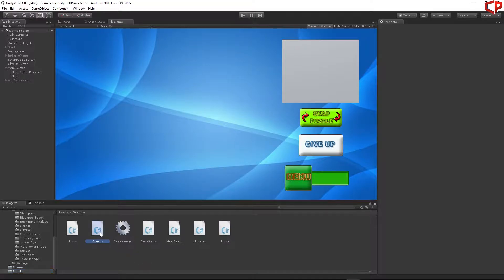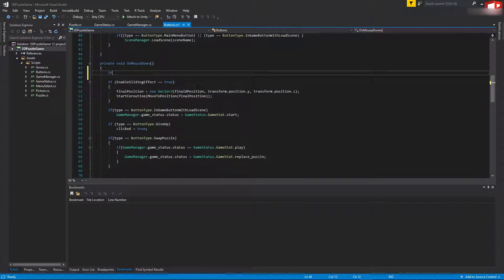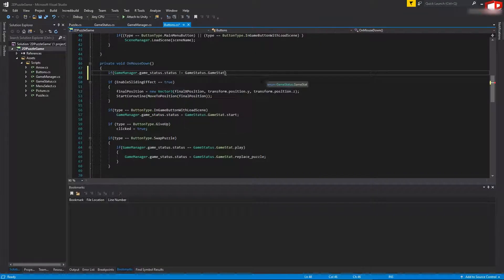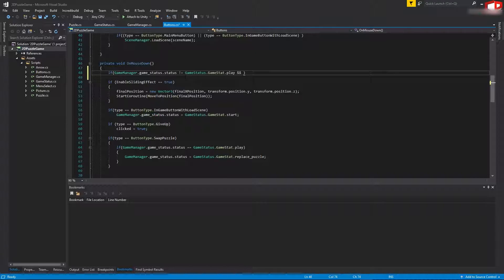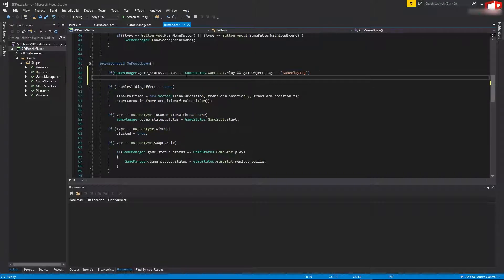Now go to the scripts, open the button script, and scroll down to OnMouseDown. Right at the top of this function we will add an if statement: if GameManager.GameStatus.status is not equal to GameStatus.GameStat.gameplay AND gameObject.tag is equal to the tag name, then we're going to return.